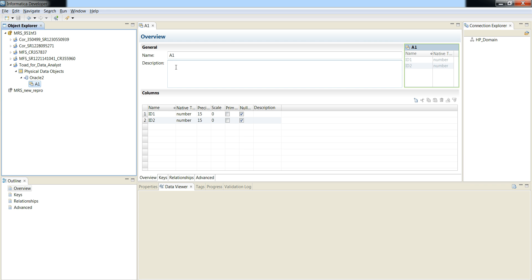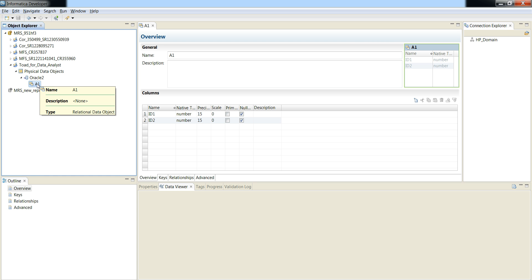The table A1 has two columns: ID1 and ID2. Now I'm going to attach this table to a SQL data service and deploy it to the data integration service.